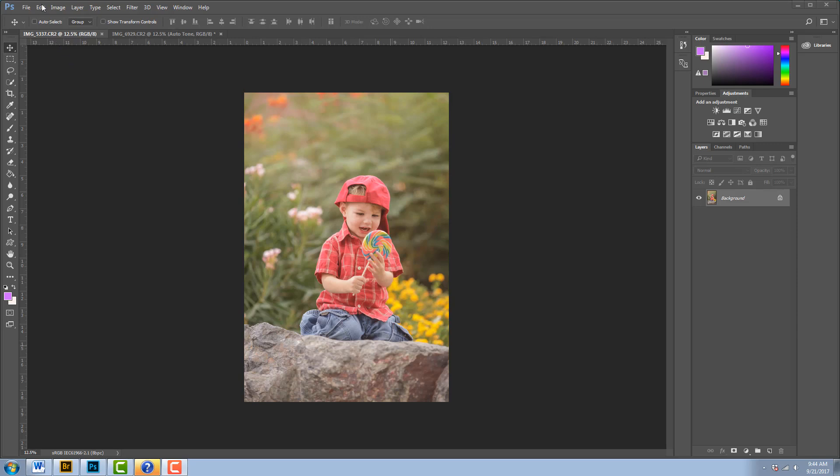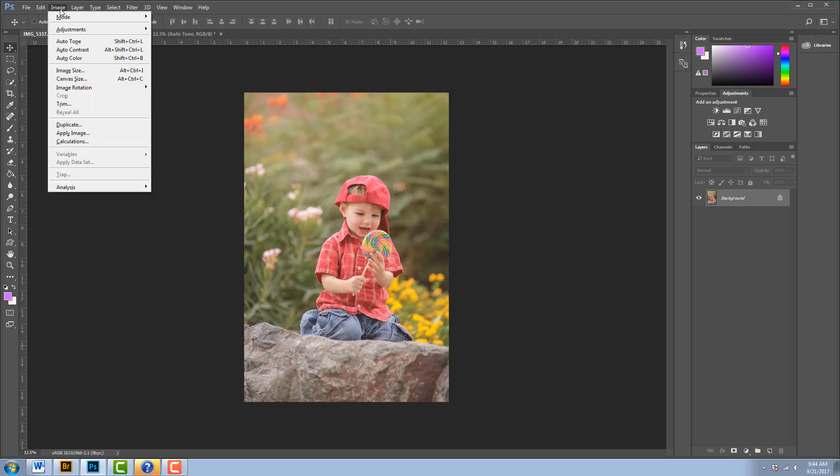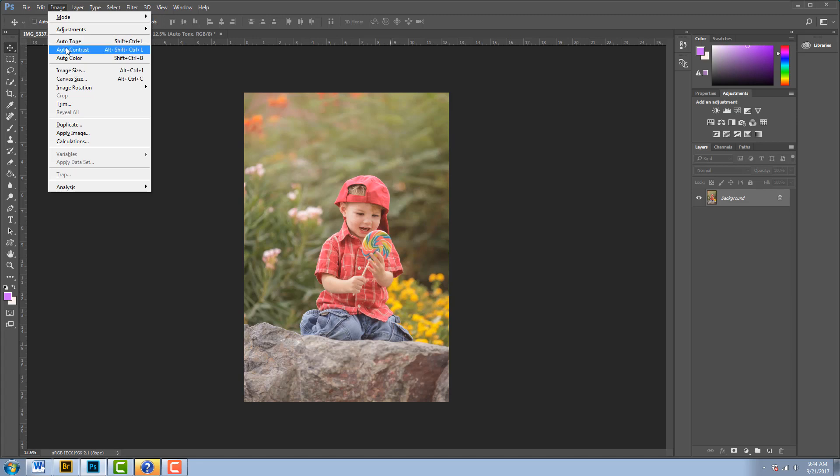There's three different auto features in this drop-down menu: we've got Auto Tone, Auto Contrast, and Auto Color. Now you could click on any of those and it will instantly change your photo, but to give you a little bit more control, I'm going to do one more step first, and that's to make a duplicate background layer.